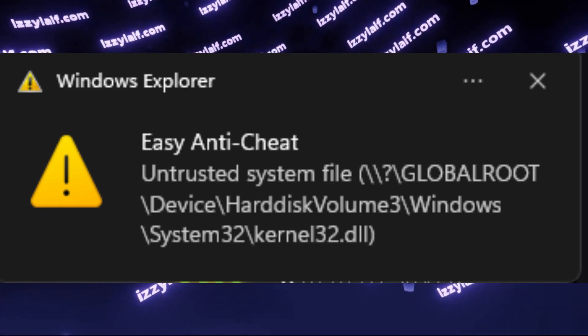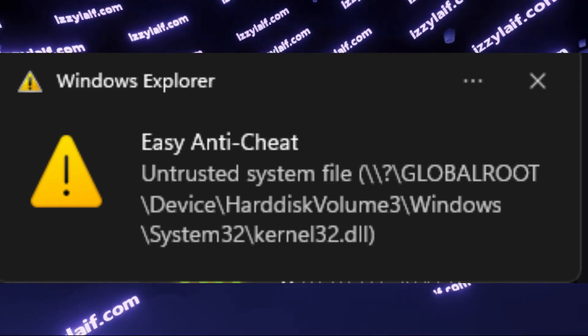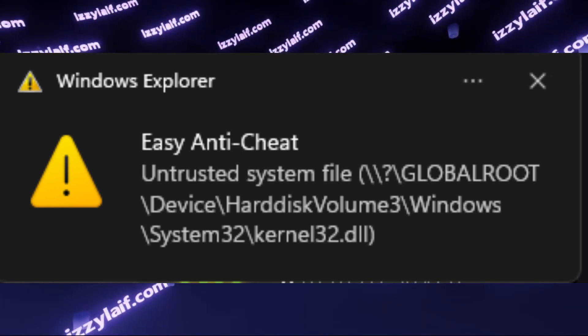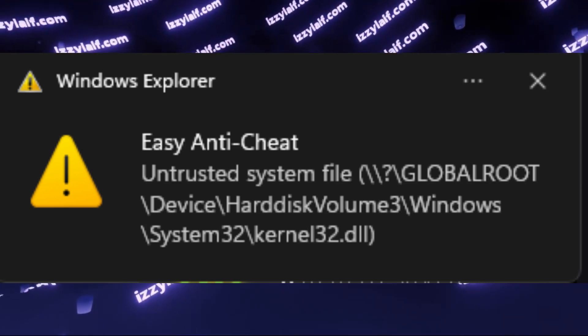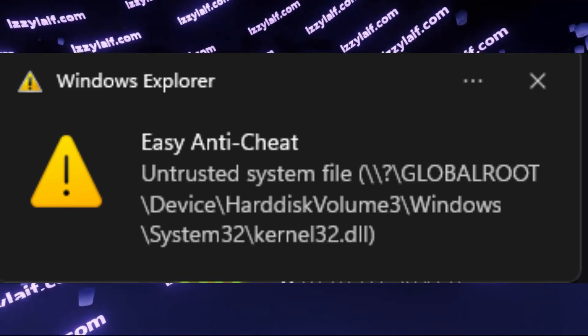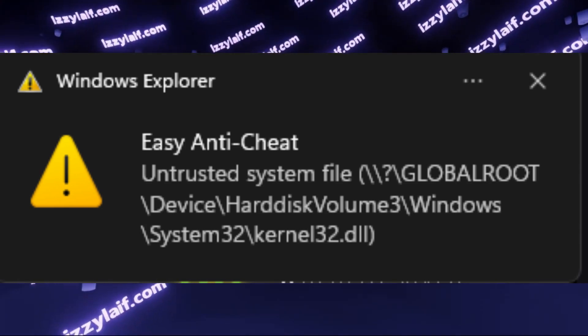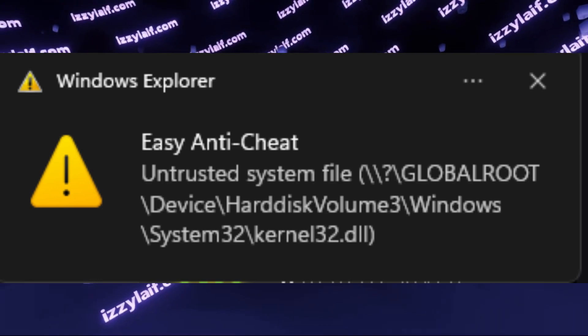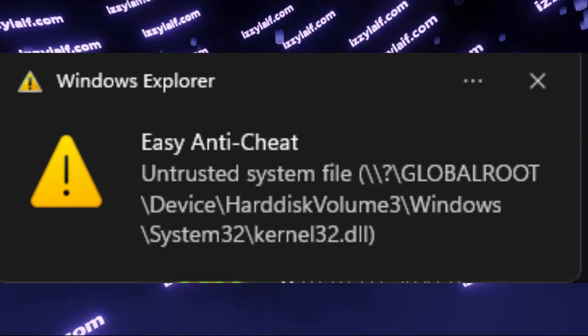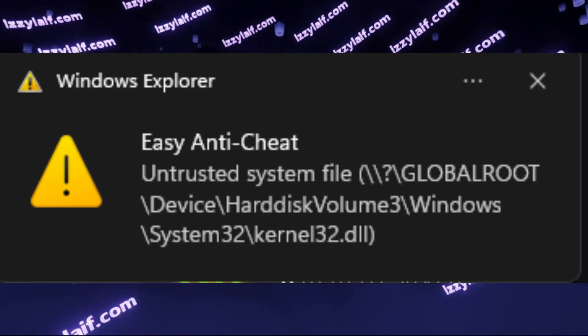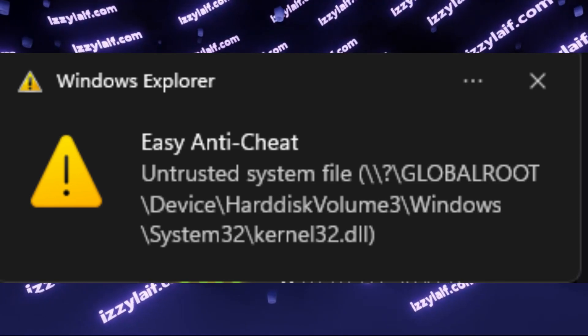After you have a fresh Windows install, continue to install drivers, programs, Epic Games Launcher, Fortnite, and Easy Anti-Cheat, without complaining about kernel32.dll. That's the way to go if you want to play Fortnite.